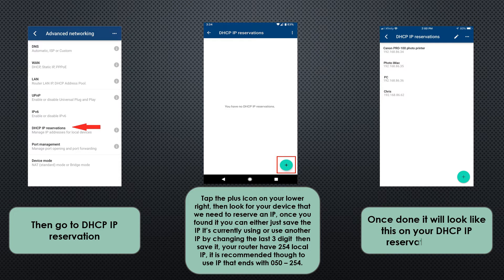Then you just look for the device you need to assign an IP to. Once you've found it, just tap on that. You could either use the current IP address that the device is using, or you could actually just change the last three digits.